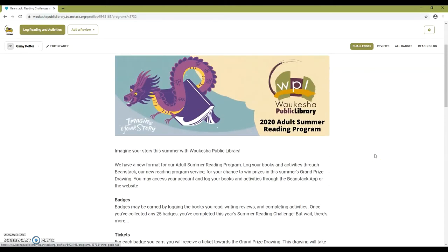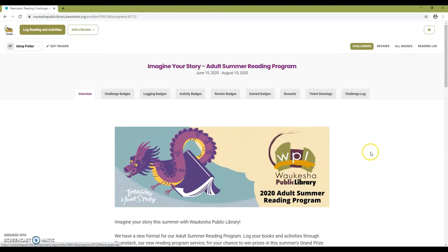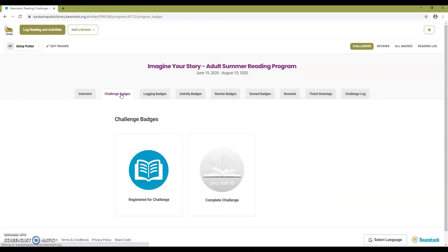You can also find these badges at the top of the page along with other types of badges. Challenge badges are awarded when you register for a challenge and when you complete a challenge.